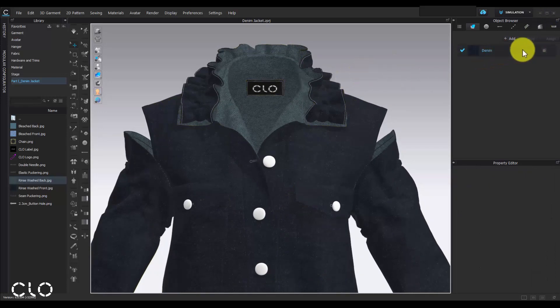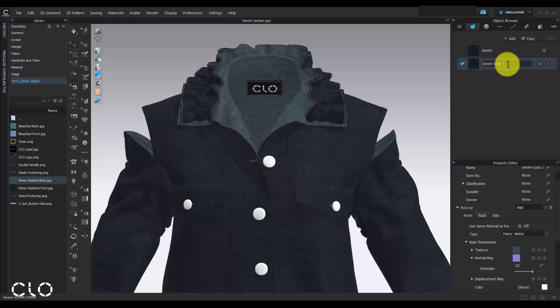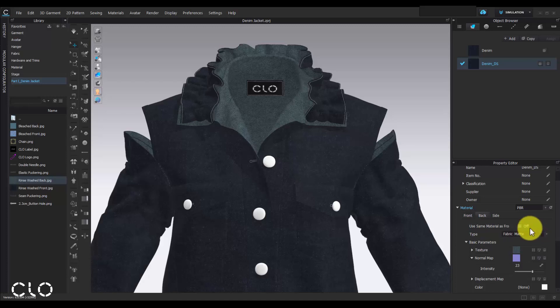Now I will duplicate the denim fabric and make it as a double side texture. Turn on the setting 'use same material as front' to synchronize the front side and back side texture.